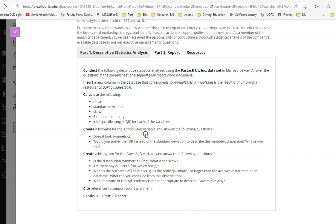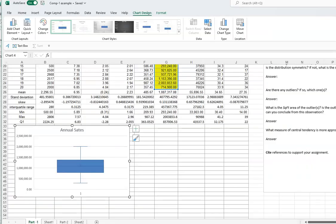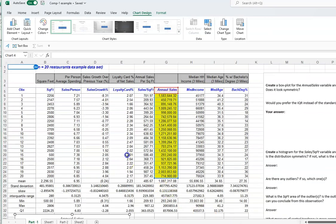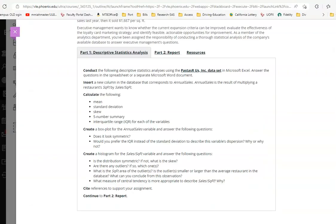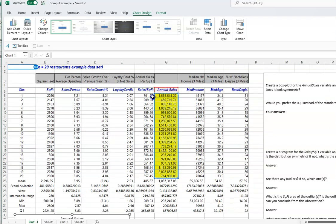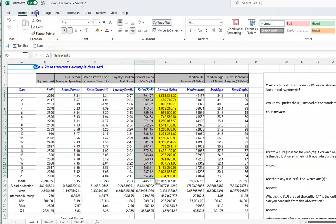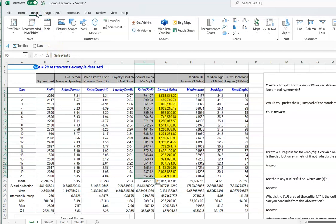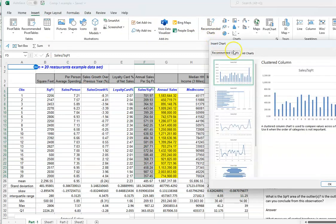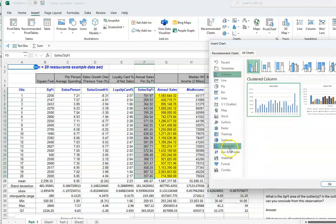Next, create a histogram. Come back to the questions after creating the graphs. Now create the histogram of sales per square feet — that column is right here. Highlight it, then go to Insert, Recommended Chart, All Charts, and choose Histogram.